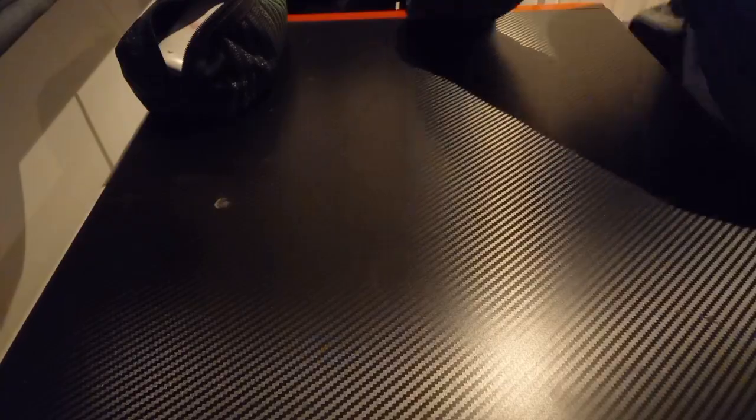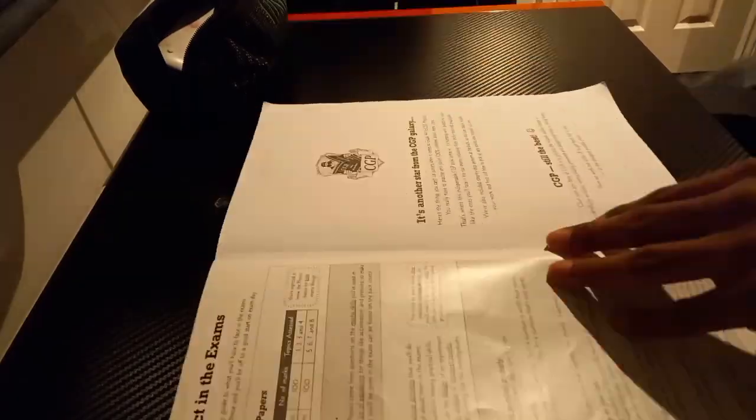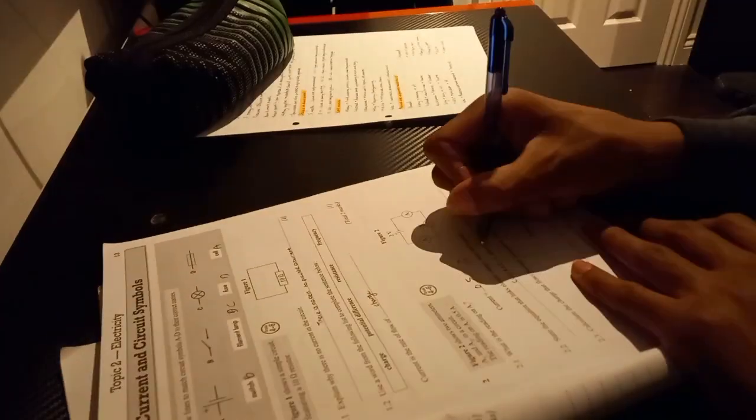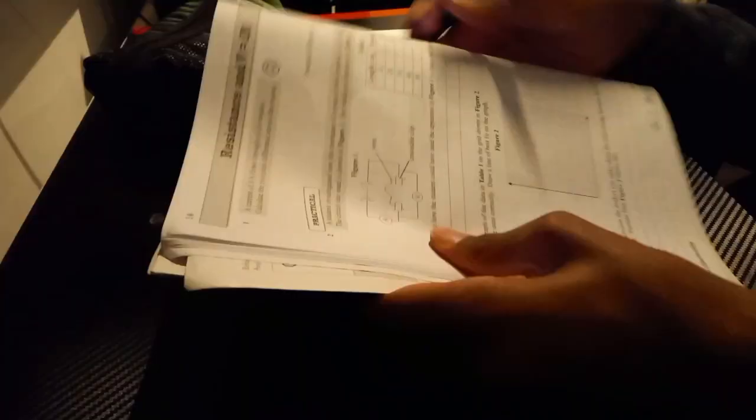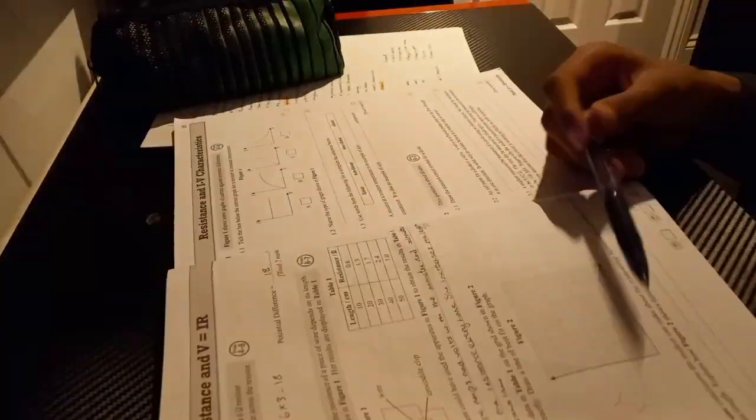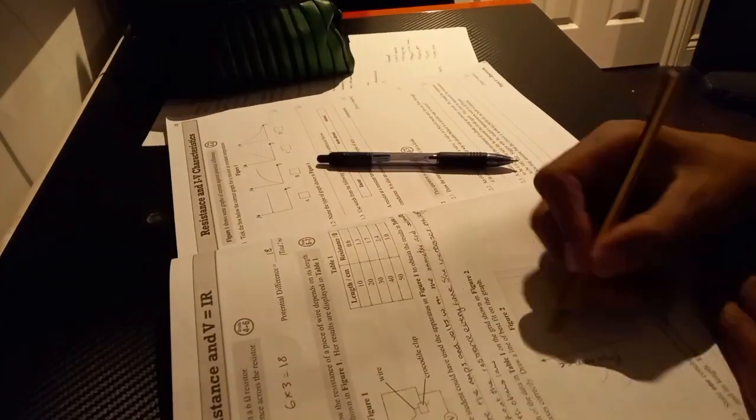Now I finished with my health and social care revision. I went on to do some physics because I have a mock on Monday and electricity is my worst topic in paper one, so I decided to revise that mainly.